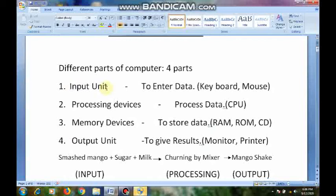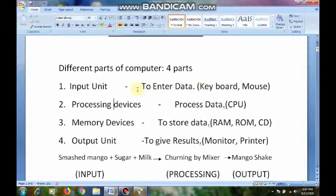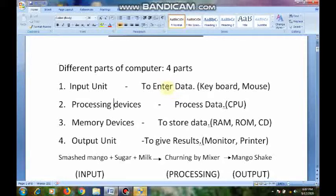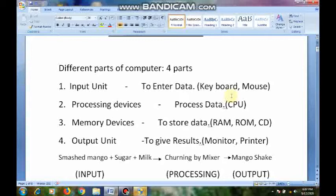What is input unit? Input unit means to enter data — nothing but what we are giving as instructions, or what we are typing into the computer, giving data into the computer. That is called input unit. For example, keyboard and mouse — these two we use to give input to the computer. By using the keyboard we can type something, and what we are typing will enter into the computer.